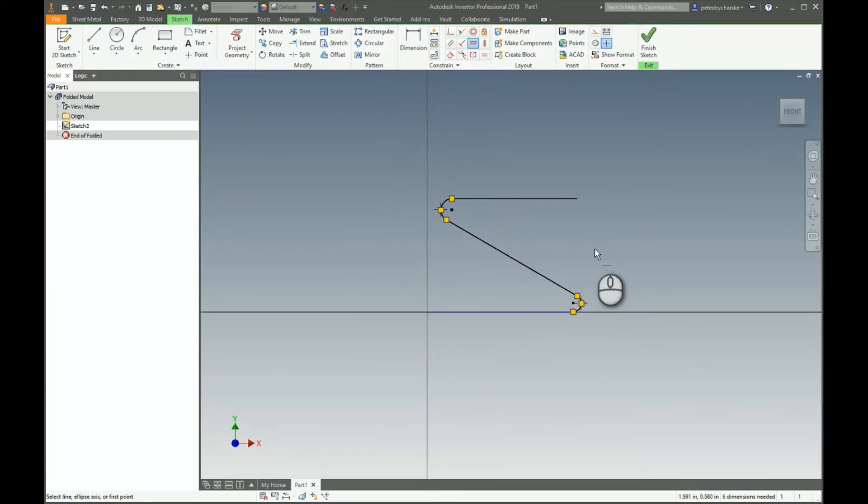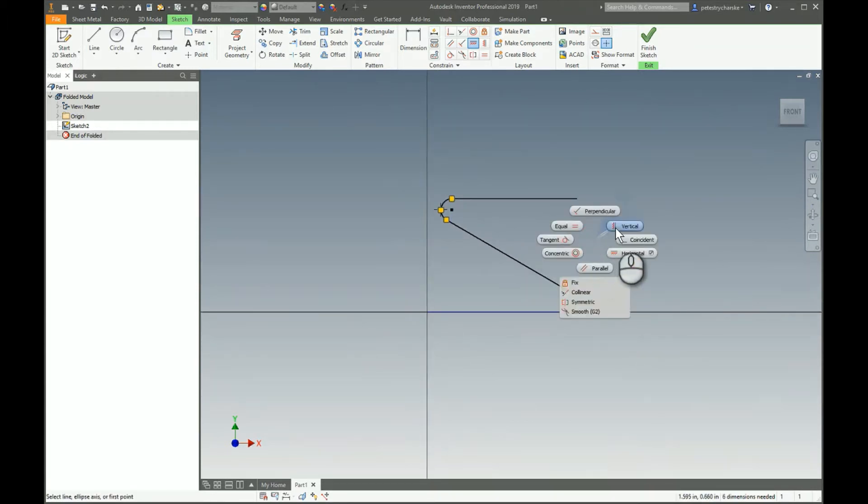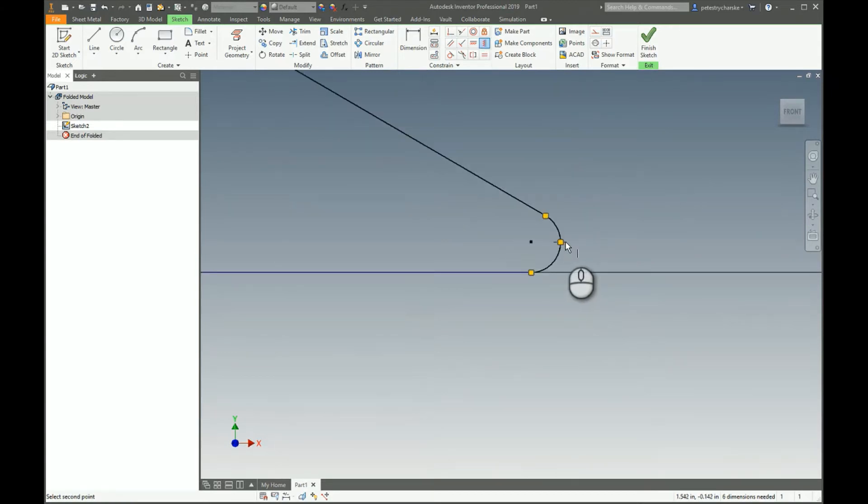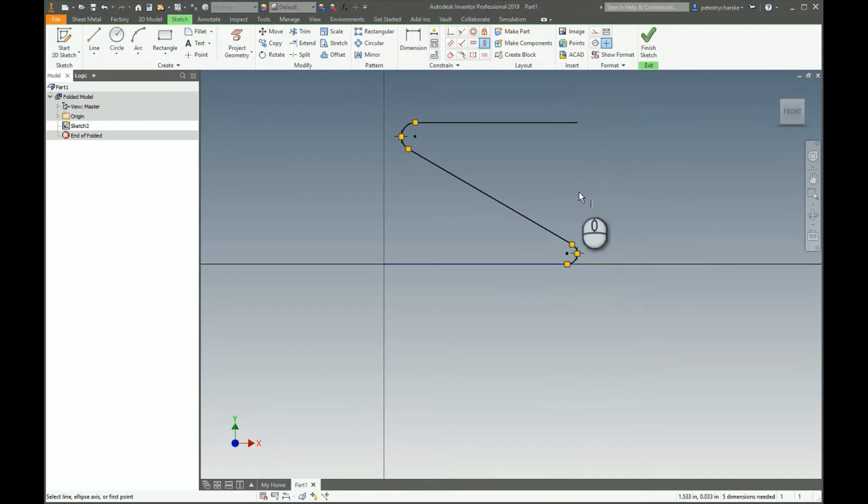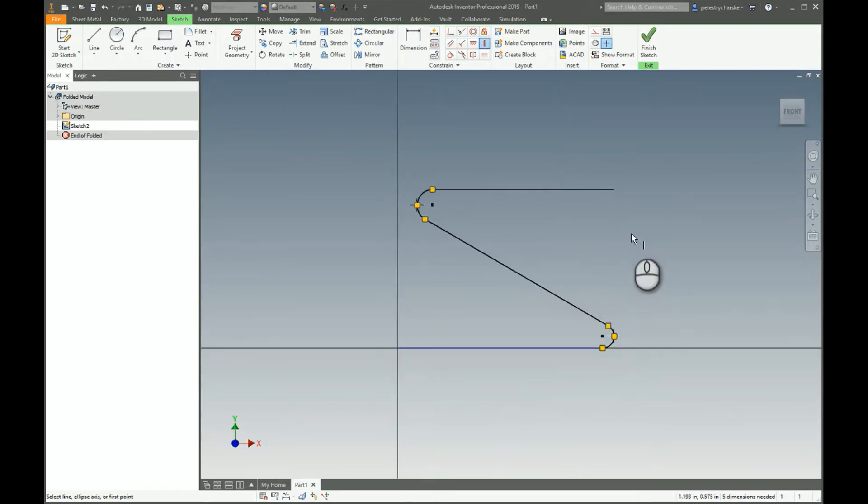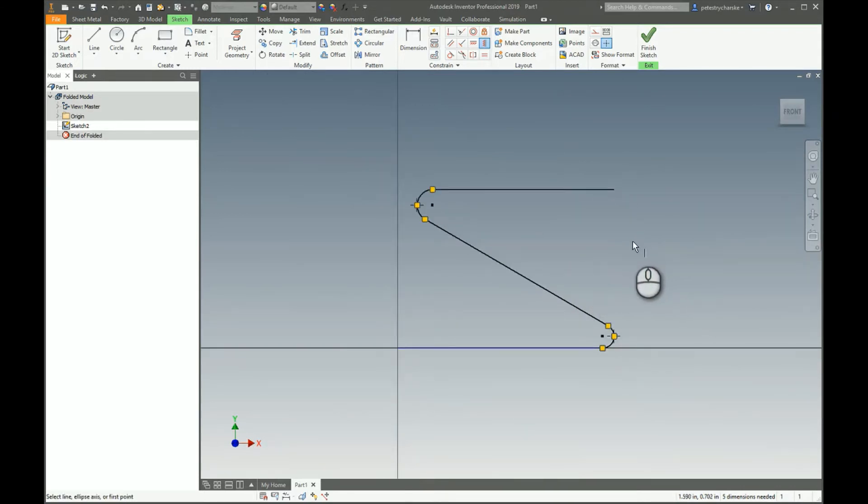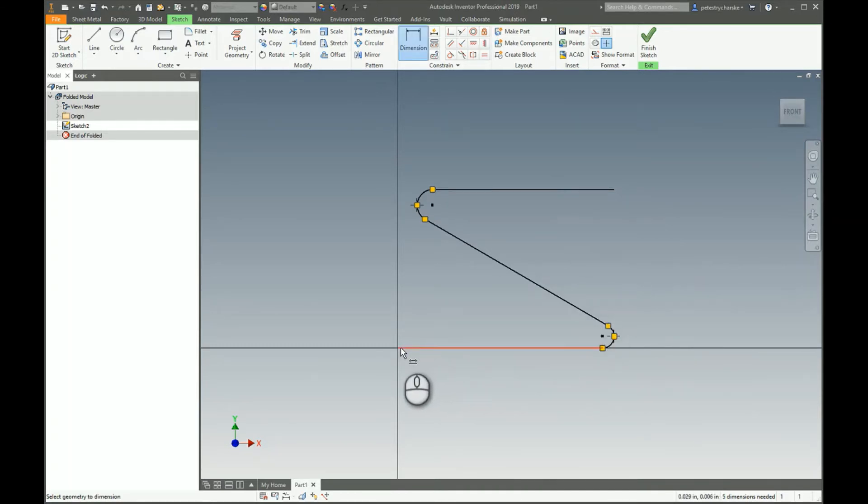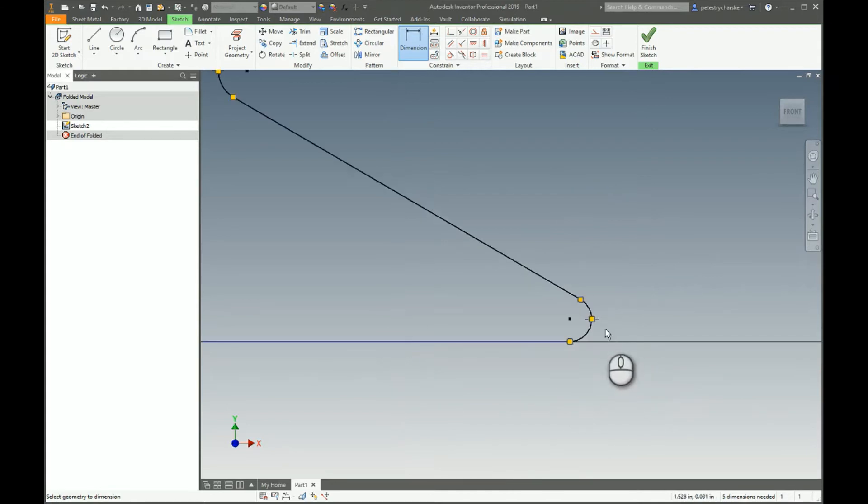One other geometric constraint I'm going to add—I'm going to apply the vertical from the end of this line to this point to make sure that this lines up there. Now we can start applying some dimensions. I'm going to right click, apply the dimension tool.